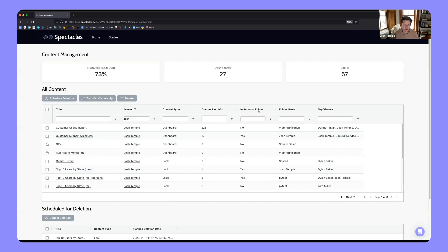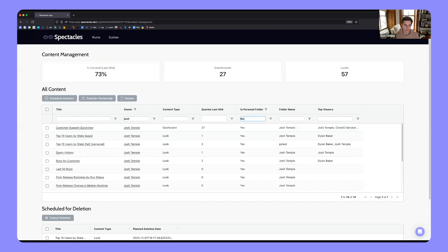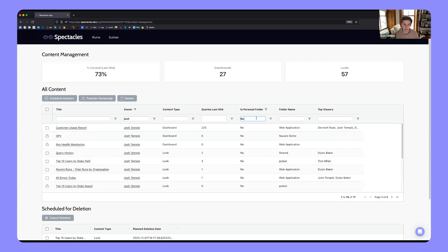Final question so far: is it possible to remove personal folder dashboards from being shown in the result set? Yes — we have a column for 'in personal folder,' so you could just filter that column to yes or no and get the results accordingly.